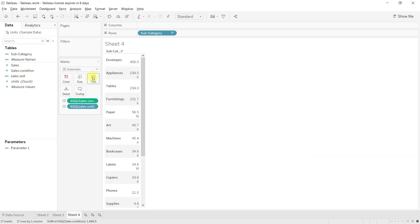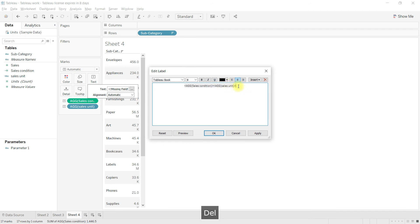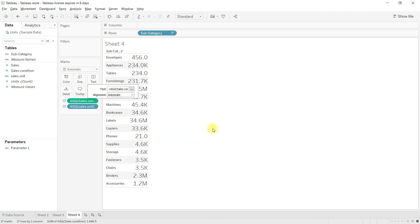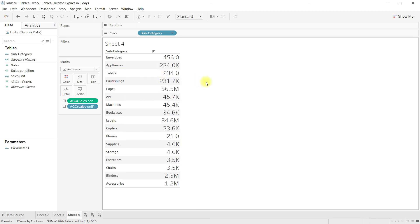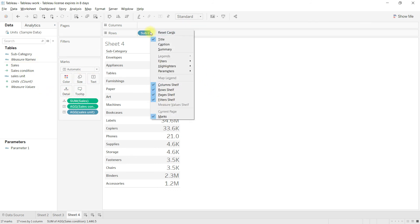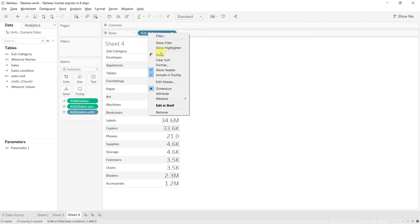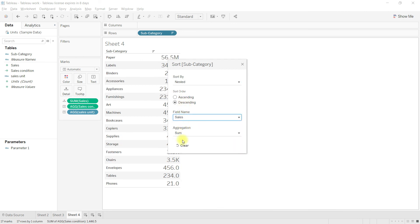Drag the sales unit calculation to text and bring both the calculations in single row. Drag sales to the details and right click on subcategory and sort based on this number instead of calculations we have created.